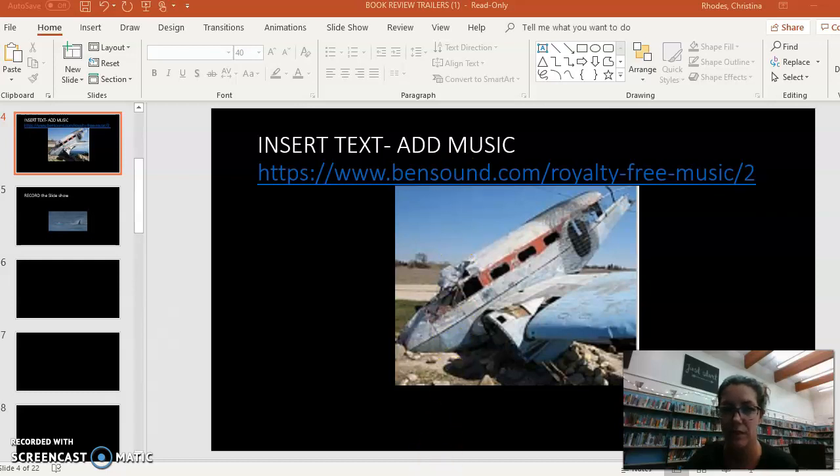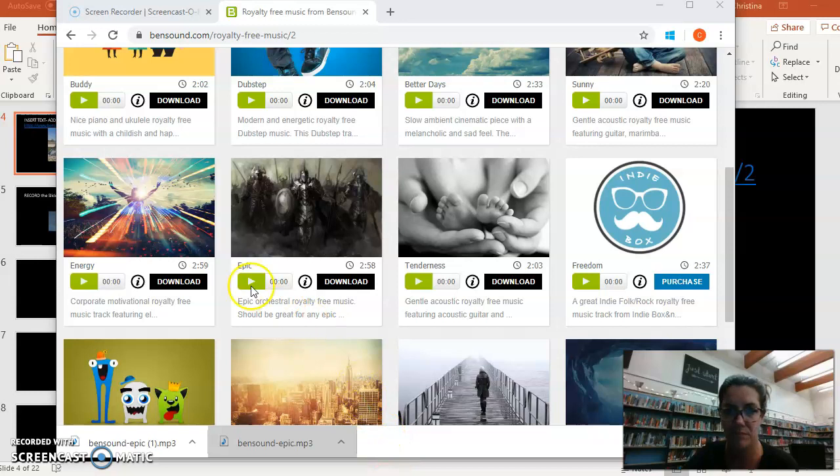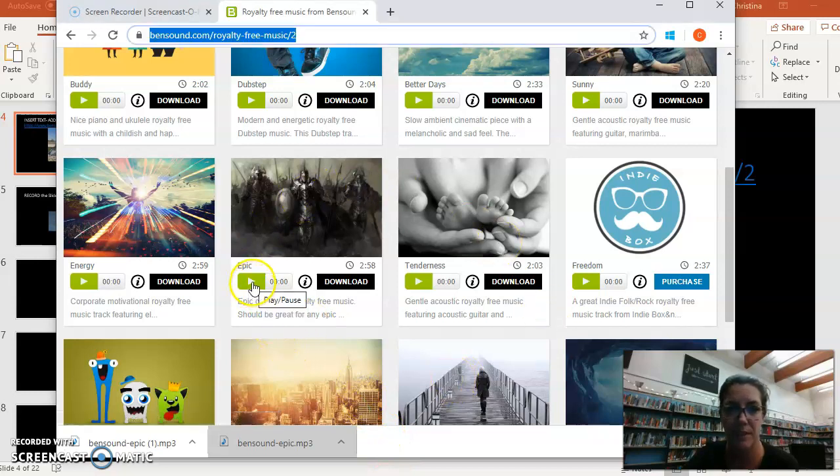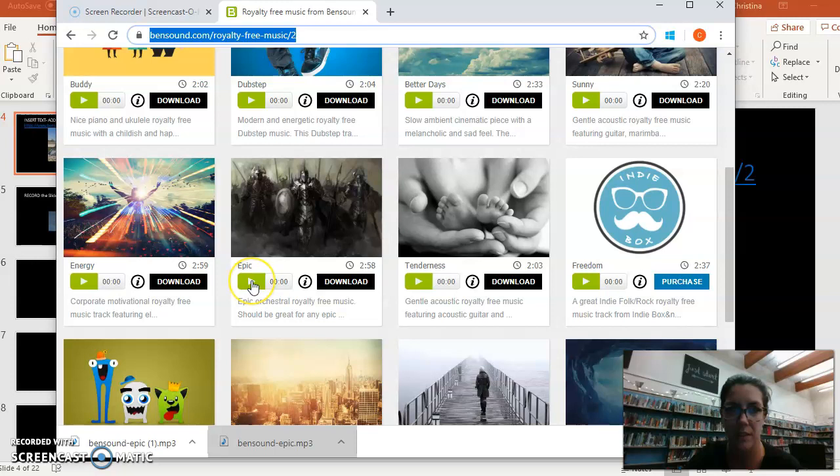So you're gonna click bensound.com. It has a ton of different options. I'm gonna choose this one but you can press play to see if you like it or not.